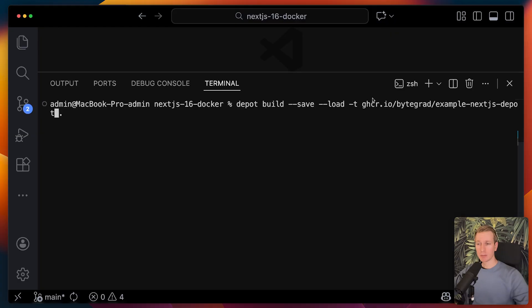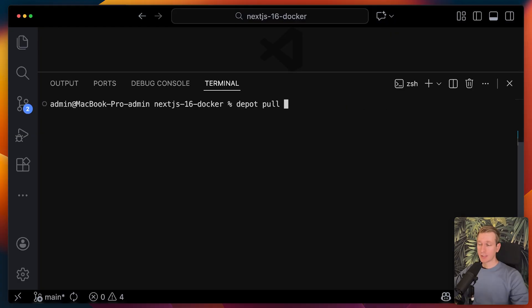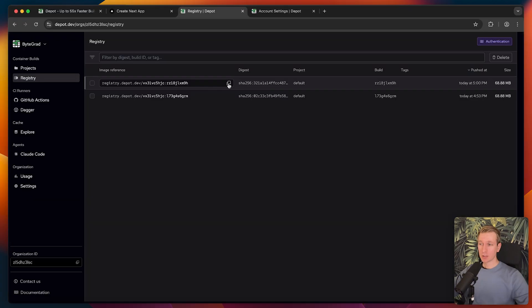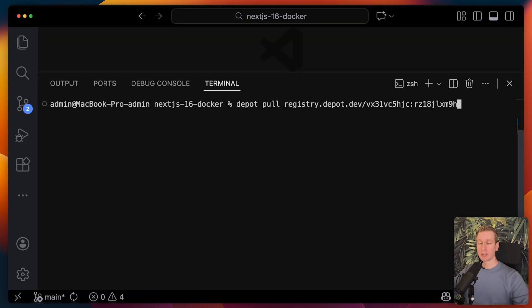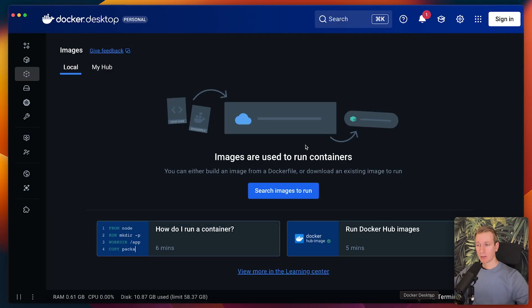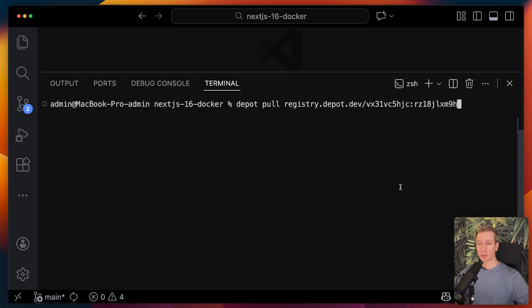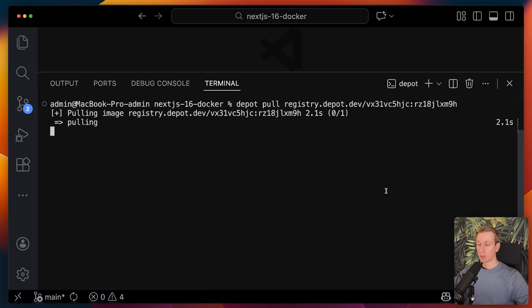I would probably rename this because then it wouldn't be the GitHub container registry, but Depot's registry. Then let's say on some other machine, we actually want to grab it from that registry. I can just copy this reference. It's on Depot's registry. Now on some other machine, you want to pull it on there. Actually, I removed all the images here. I want to pull it onto my computer, but it could be a VPS or some other place.